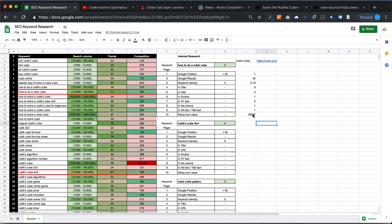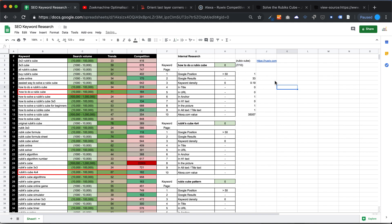Now to summarize the score: the site has a Google position, Google results, keyword density — although it should be below or above 2% — no meta title, not in URL, it is in the anchor, it is in the picture, it is in the alt text. So the score for 'Rubik's cube' is 7 out of 10. That's pretty good.